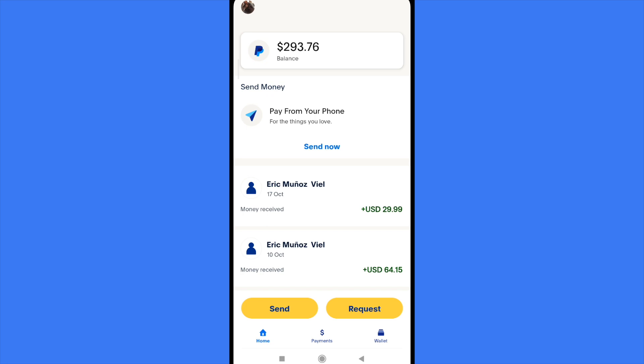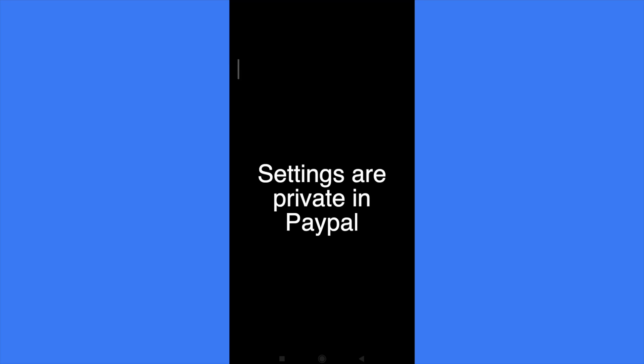Even if I try to go into my profile and then go into the settings, if you can see there is no settings for the language, just perhaps for the notification, login and security, personal info, but not for language.